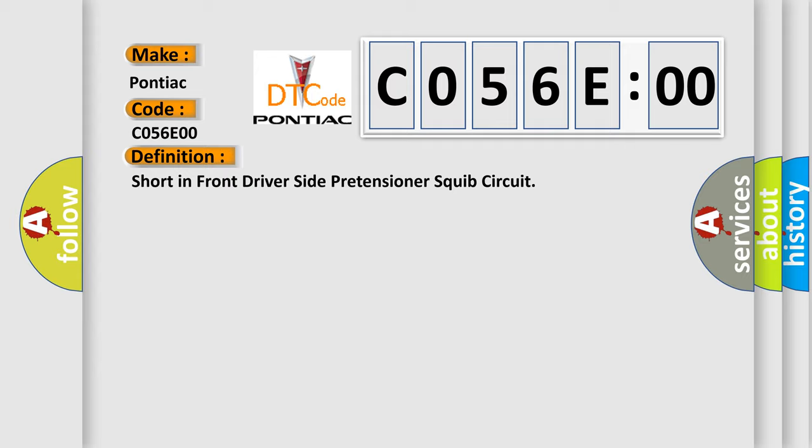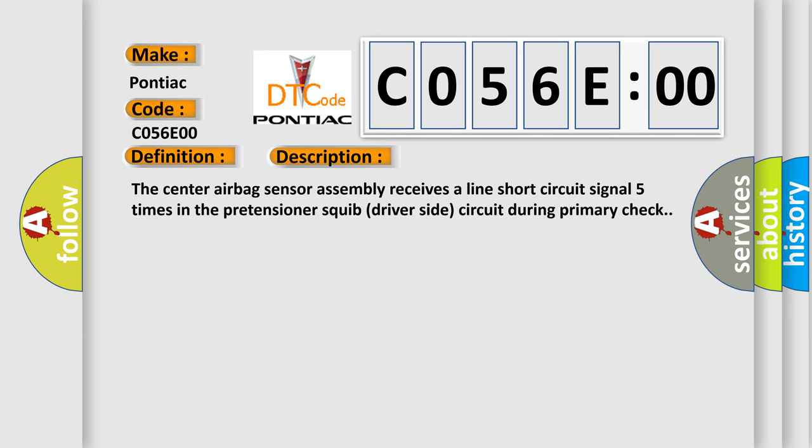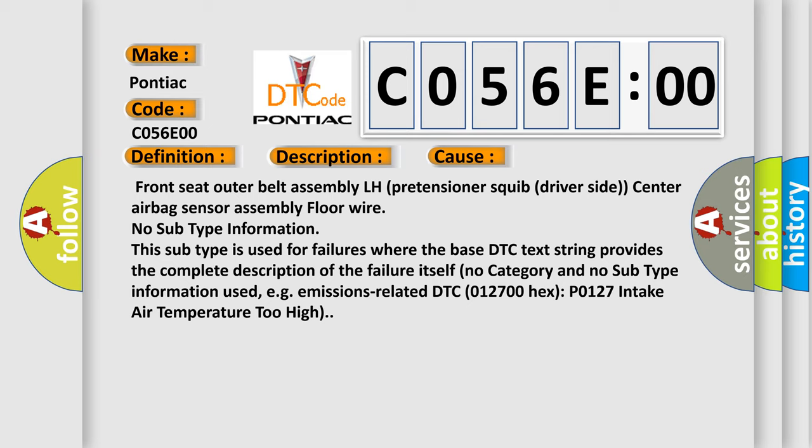Here is a short description of this DTC code: the center airbag sensor assembly receives a line short circuit signal five times in the pretensioner squib driver side circuit during primary check. This diagnostic error occurs most often in these cases: front seat outer belt assembly LH pretensioner squib driver side, center airbag sensor assembly, floor wire — no subtype information. This subtype is used for failures where the base DTC text string provides the complete description of the failure itself; no category and no subtype information is used.